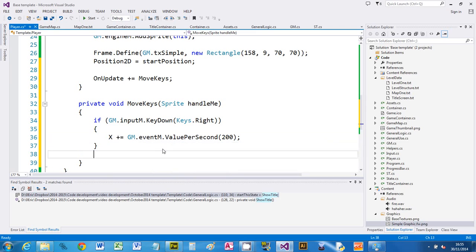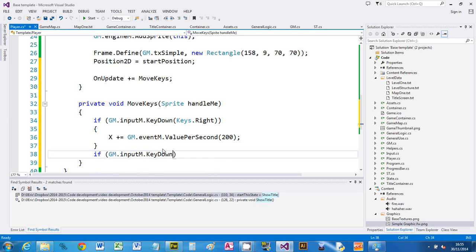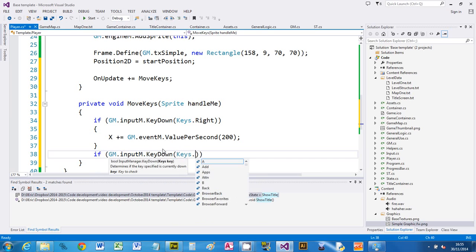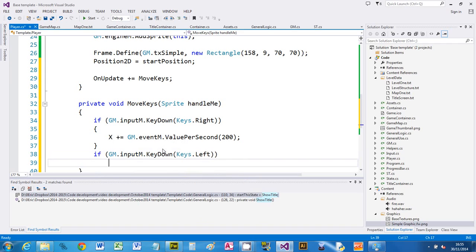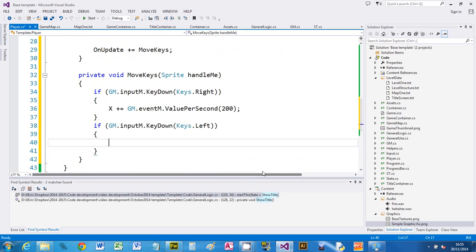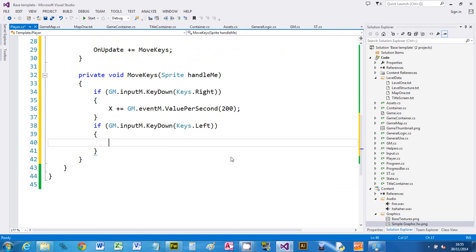To move left I'm going to do exactly the same thing and ask the input manager if a key is down. Here's a key down and the key I'm checking is left. X minus equals, so left is negative, again ask the event manager and say value per second 200.